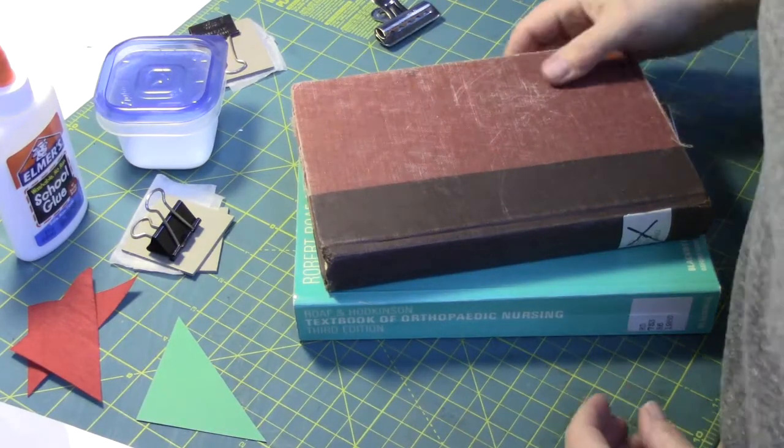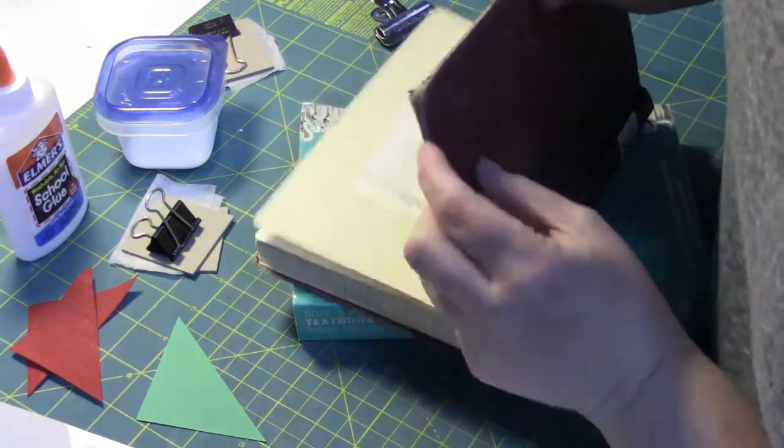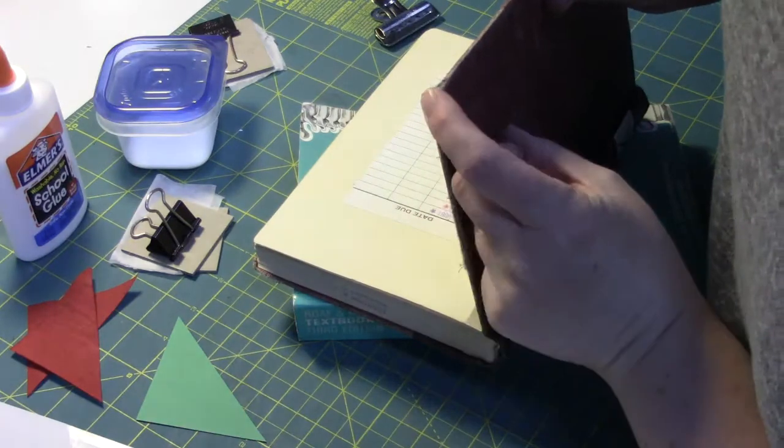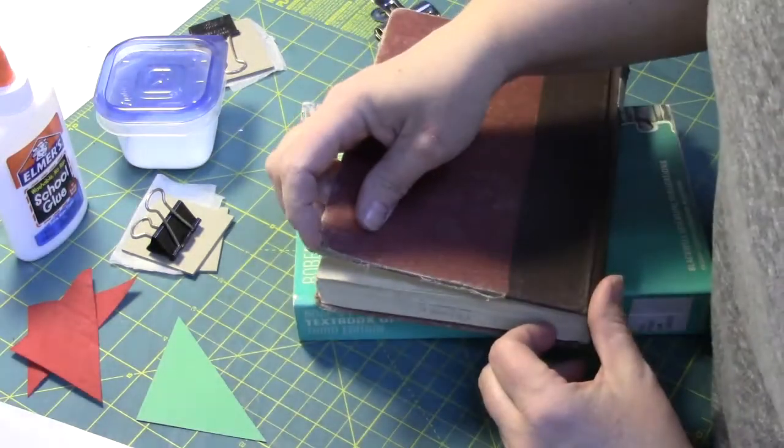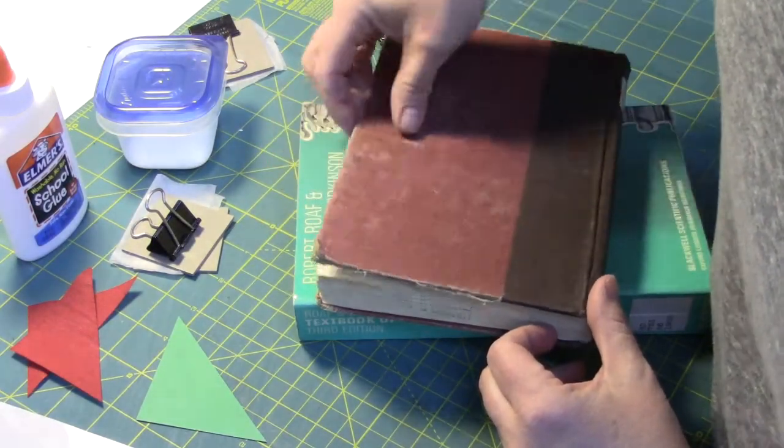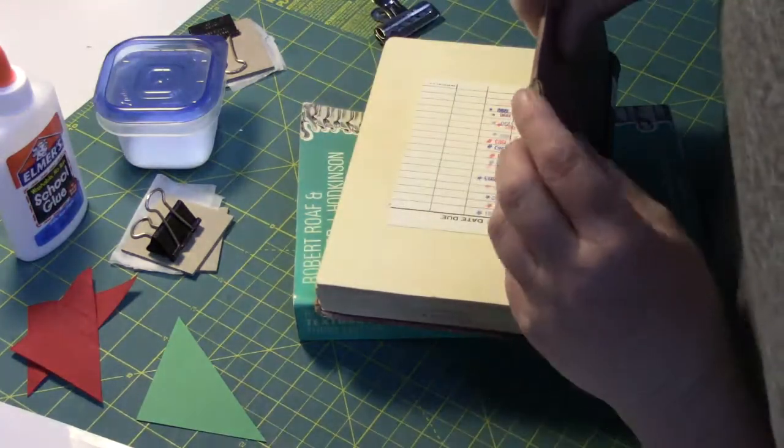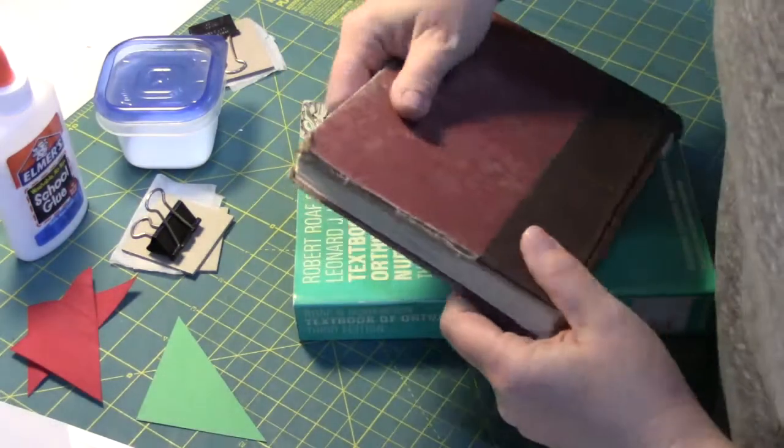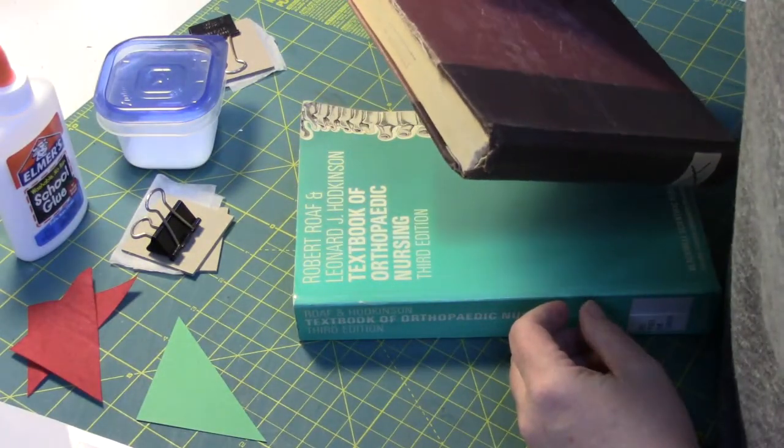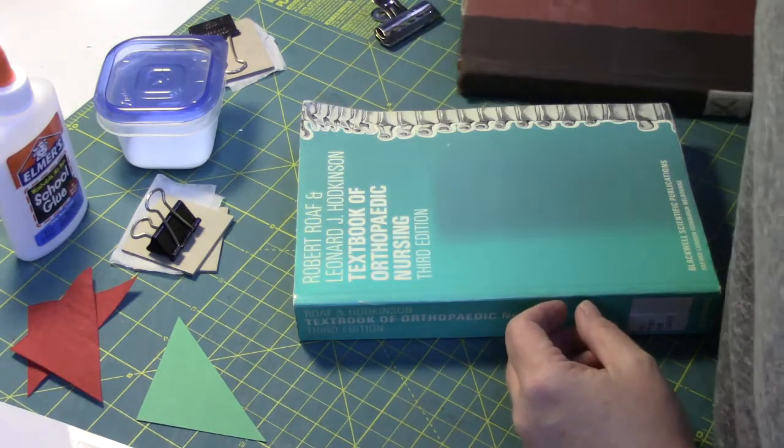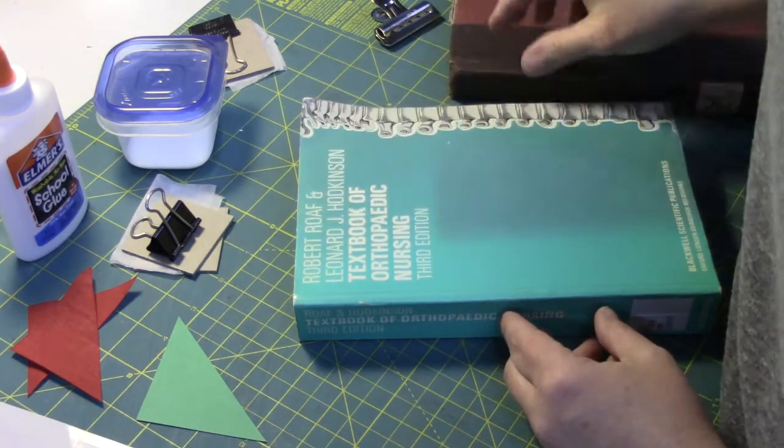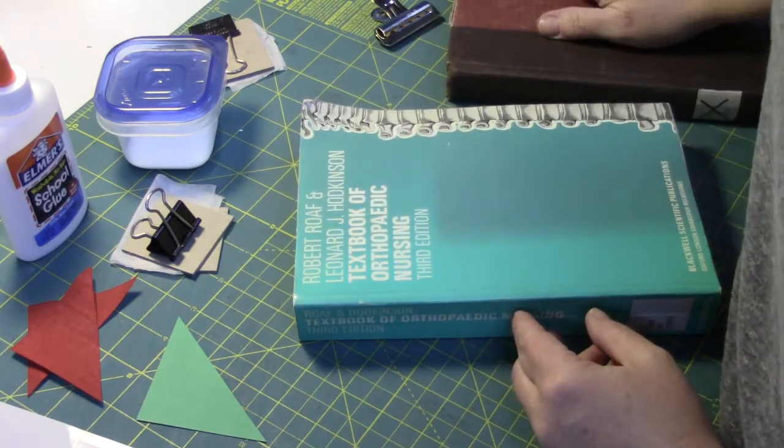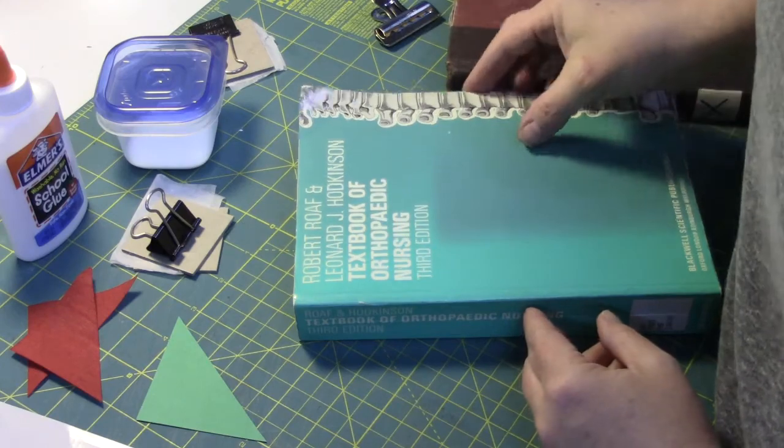Corner repair: Corners are definitely part of the book that get a lot of wear and tear, whether it's from the user opening and closing, or they get stuffed into a backpack or bag. They get really worn very quickly.